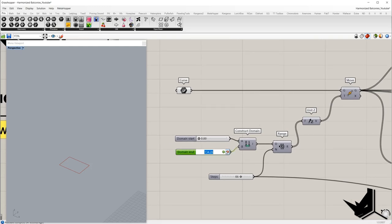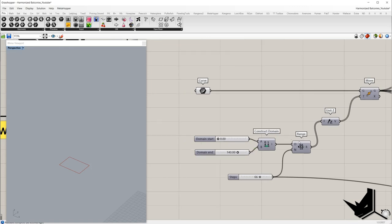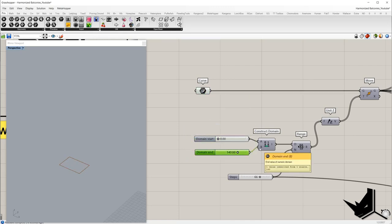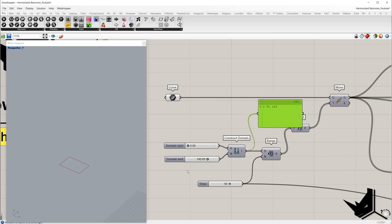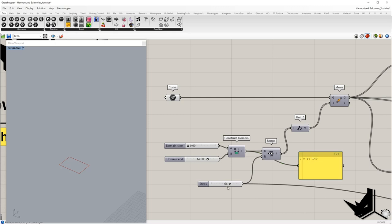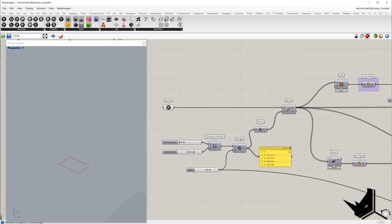These values we'll define from the range component. In D we'll place a domain from 0 to 140 — it means if we set 0 the initial curve stays in the same position, and at 140 the last curve in the list will be moved 140 along the Z vector. Within this domain we are going to distribute 67 values, because if we set 66 we'll get 67 items in the list, equally distributed from the domain.